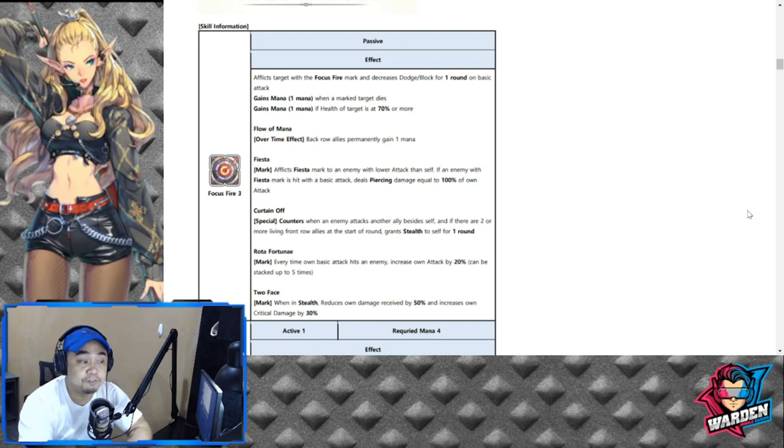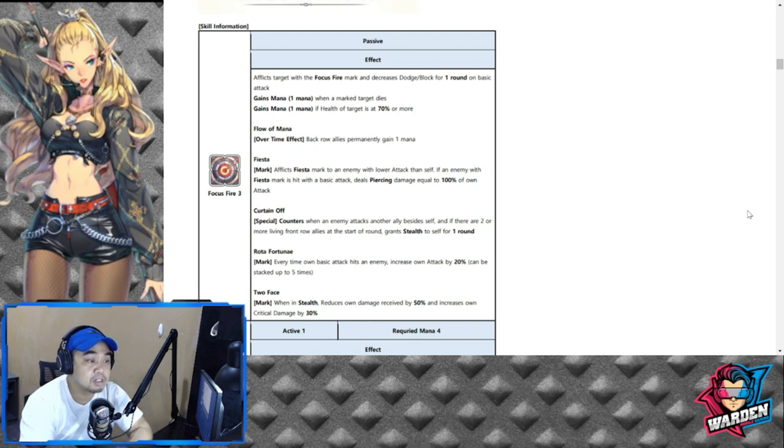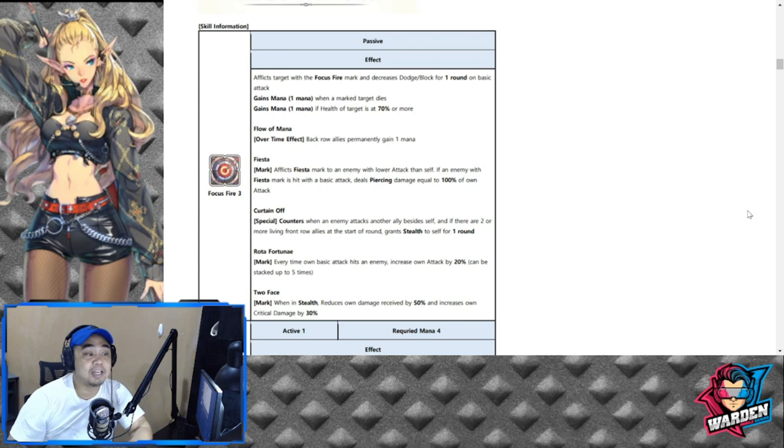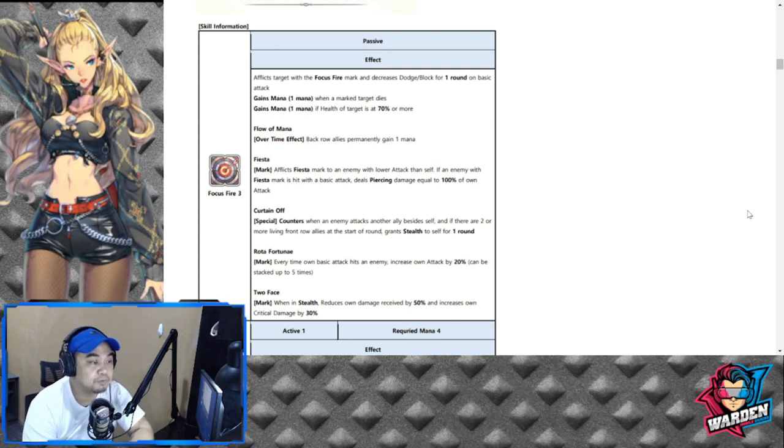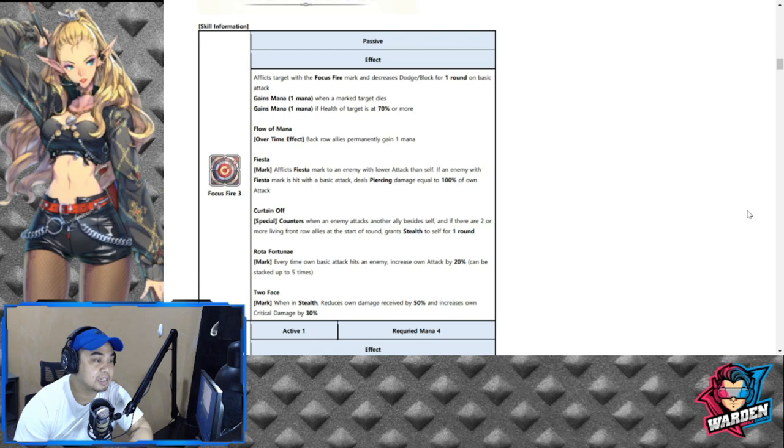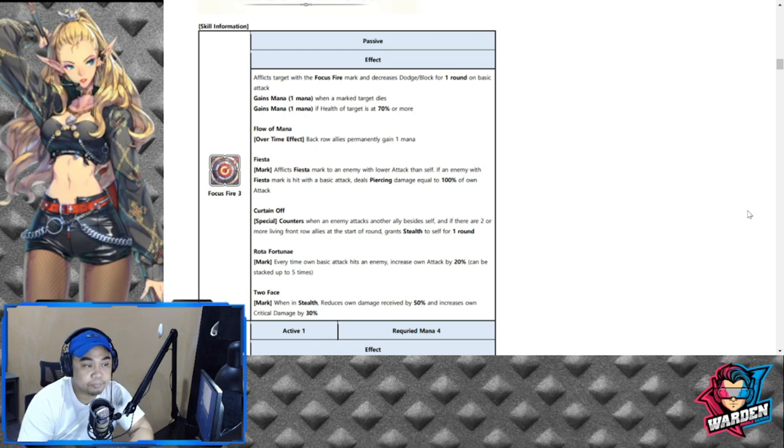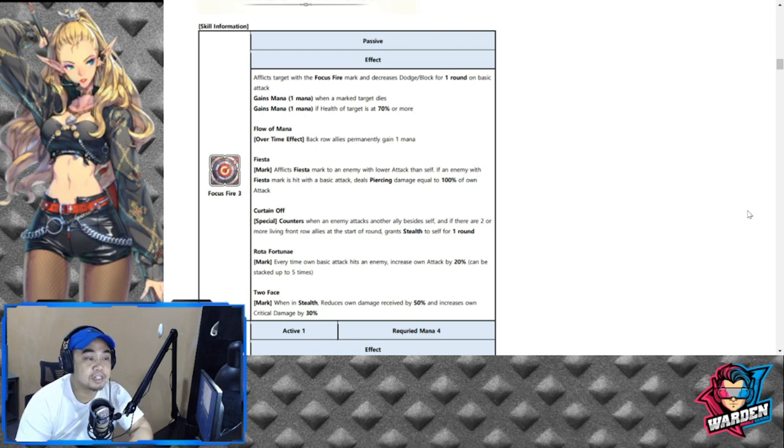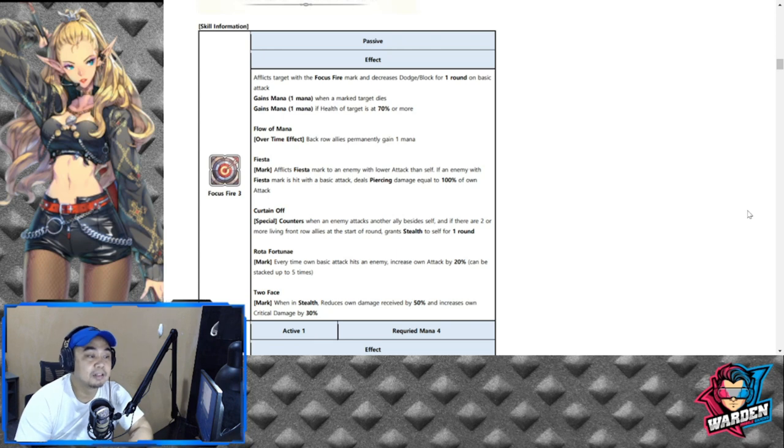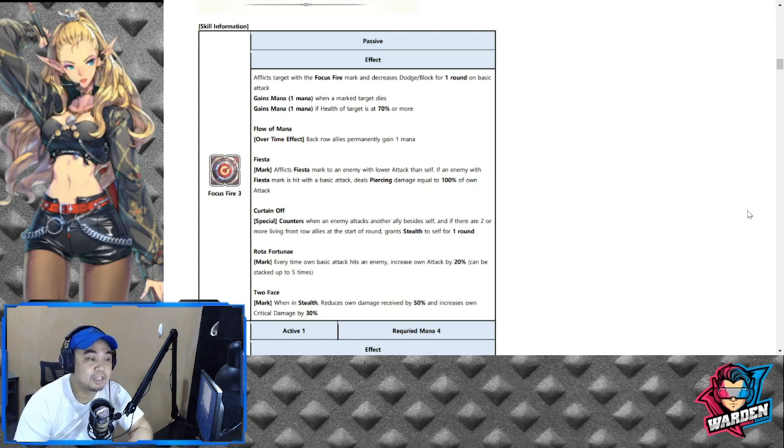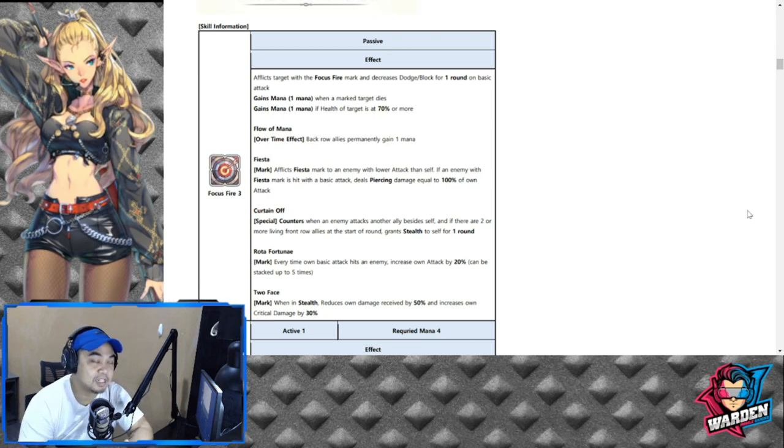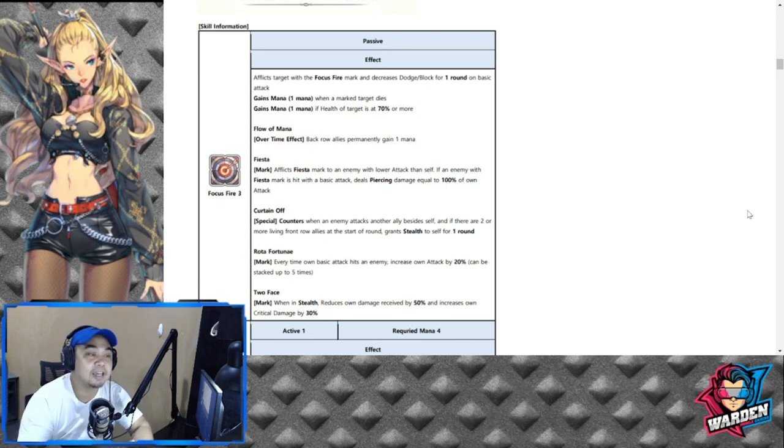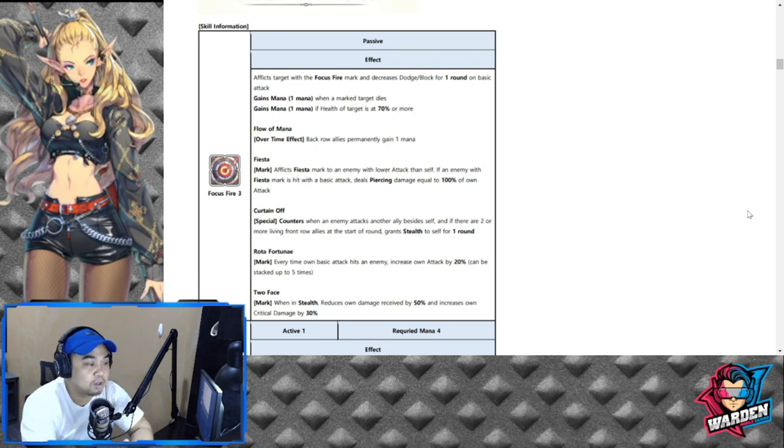Fiesta, her first passive, marks fiesta and afflicts fiesta to an enemy with lower attack than self. If an enemy with fiesta mark is hit with a basic attack, after you decrease dodge and block, then you deal piercing damage equal to 100% of one attack, which is actually crazy.